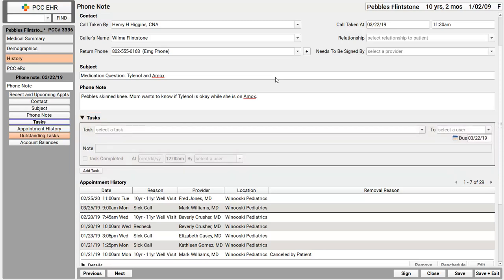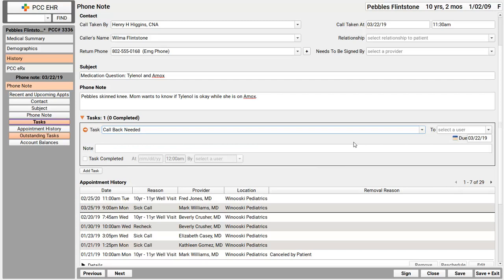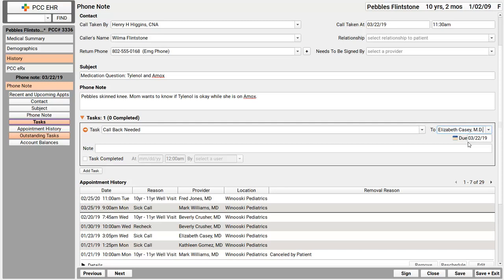Tasks work the same in PCC EHR on phone notes, on orders. You're going to see them in a lot of places. So I'm going to select a task, and optionally, I can assign a specific person at the practice. In this case, for whatever reason, Dr. Casey needs to call them back. But you can use Tasks for anything. Maybe the patient needs a referral or an appointment, and I'm handing this message off to someone. If your practice uses user groups, like a nurse user group, you might be selecting that here in the To field instead.